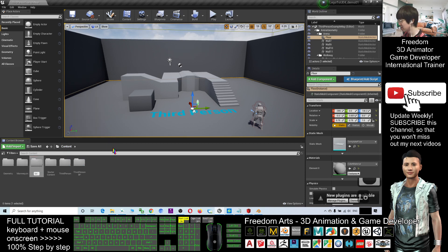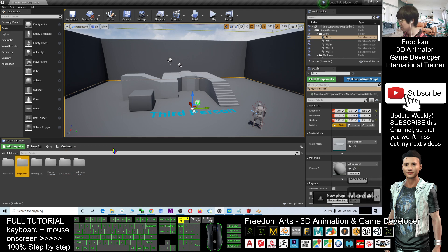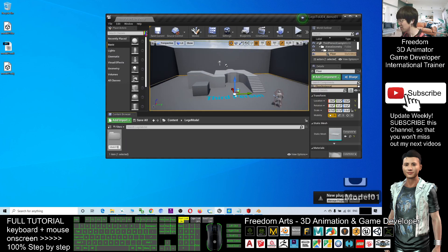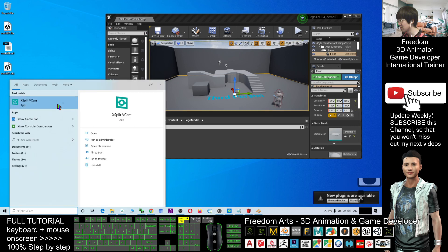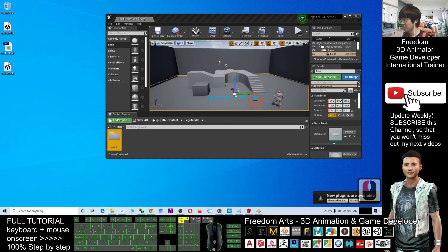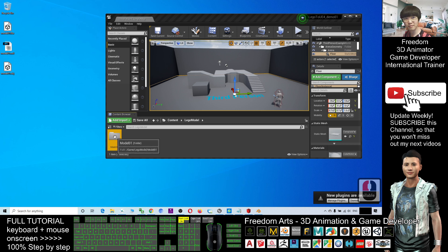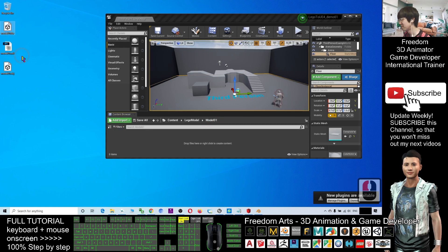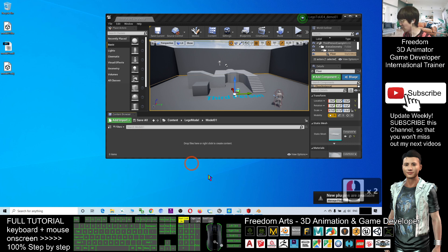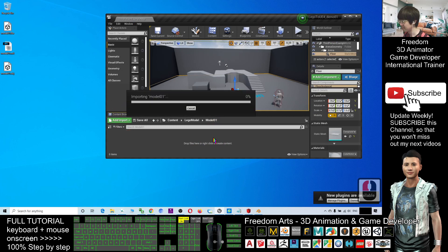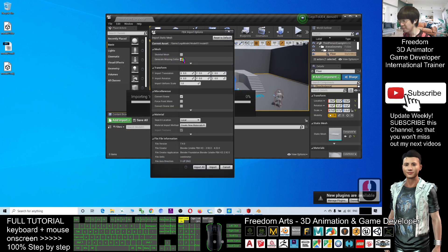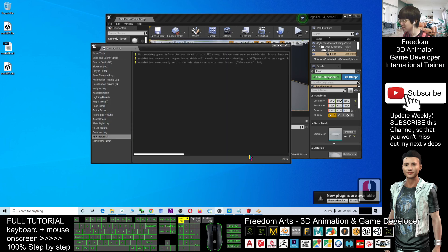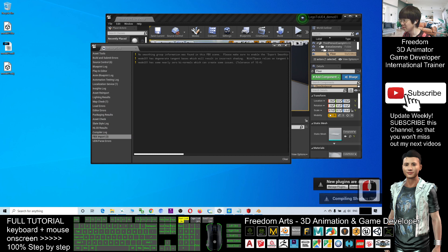Alright, now this is your new game. Click the contents and open a new folder here. I will put it Lego model. Double click into the Lego model. Here I will right click and open a new folder. Model 01. For every single model, you have to open a new folder for it. Double click the model 01 and drag in the FBX file. Make sure you don't click the Skeletal Mesh because we just want a static mesh. Click import all and close this.